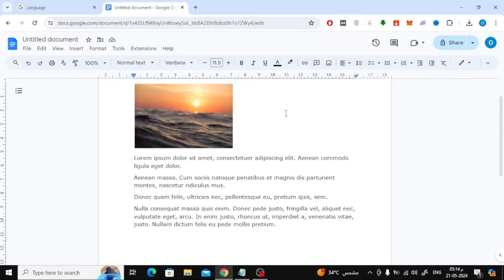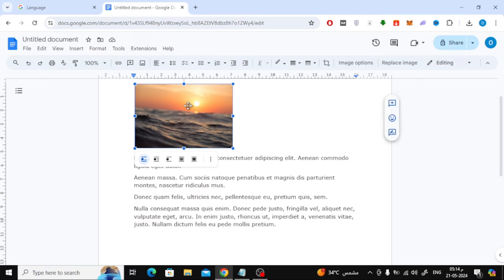In order to place the image next to the text, select the image with the mouse. Then click on the Wrap Text option at the bottom.